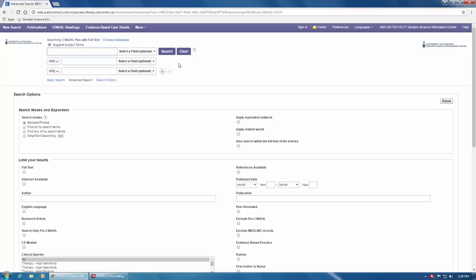When doing a text word search in CINAHL, the first thing you should always do is deselect the Suggest Subject Terms box here at the top. In this case, we don't want CINAHL to try and find the best subject heading for us. We want it to search for author's words in the title or abstract.